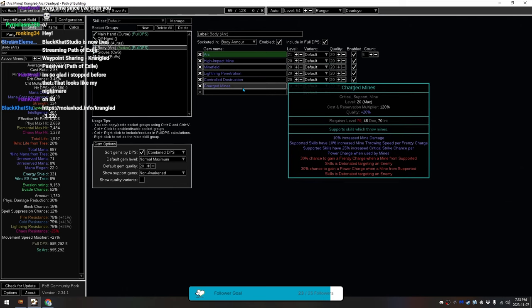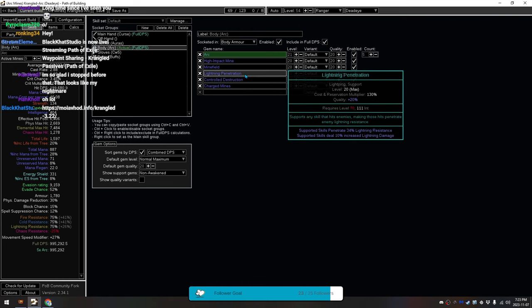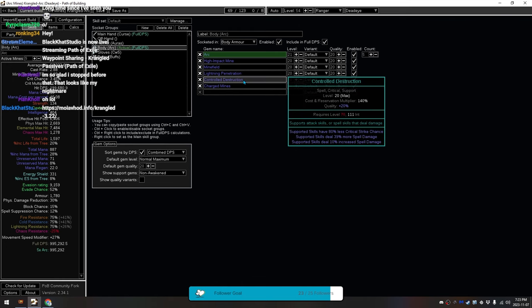Charged Mines, so that you gain Frenzy Charges and Power Charges from Mines. As well as gain Mine Throwing Speed from your Frenzy Charges. Then we have Lightning Penetration and Controlled Destruction for damage.